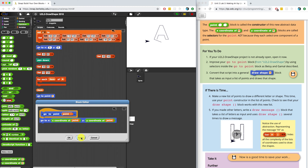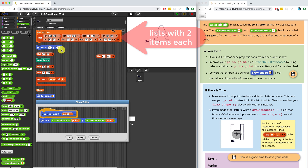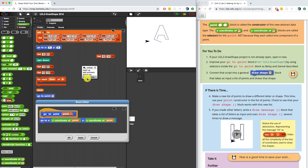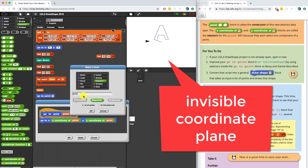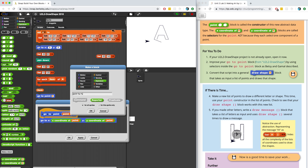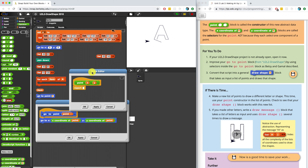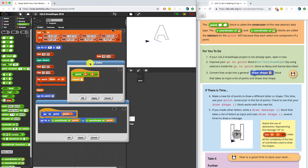Now, lastly, we want to create the point block — the constructor — because right now we keep using lists with two items inside, but someone reading this might not have any clue what the numbers represent. I'm going to make the point constructor by making a block, going to operators. This is going to be a reporter. This point block is going to be a constructor of a brand new data type that does not exist in Snap right now. I'm going to name this data type "point" because these are points on a graph. It's going to have two inputs representing x and y, using the shortcut %x, %y to create the inputs.